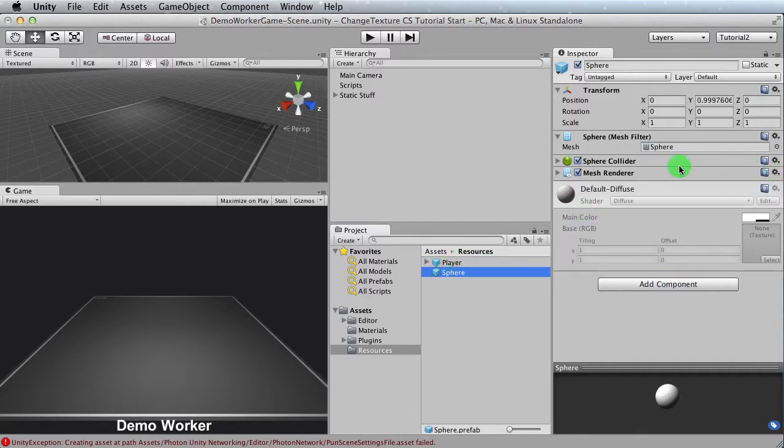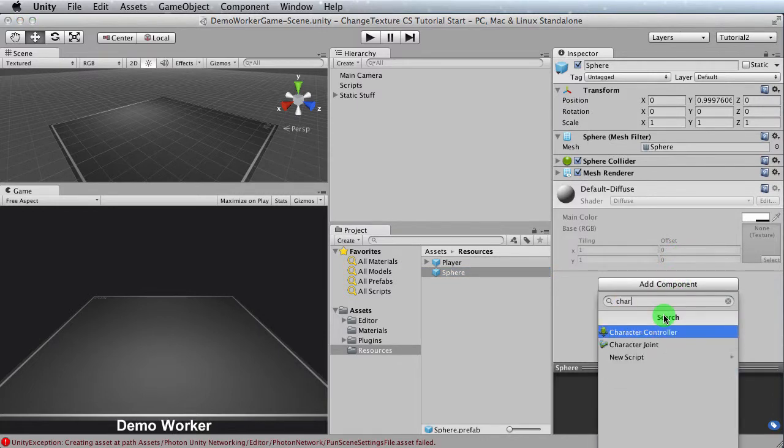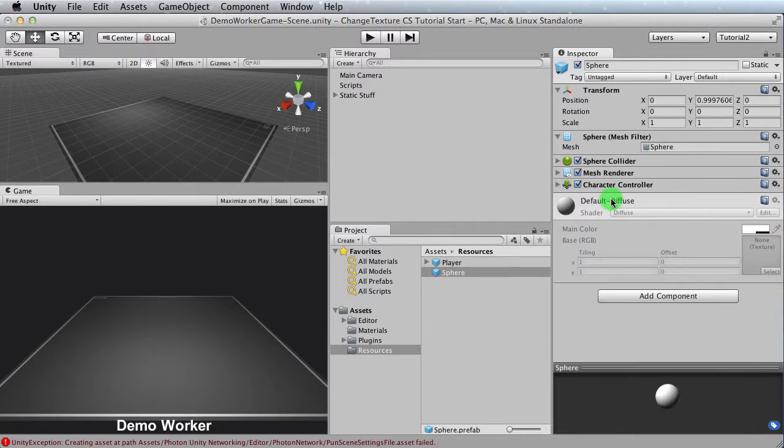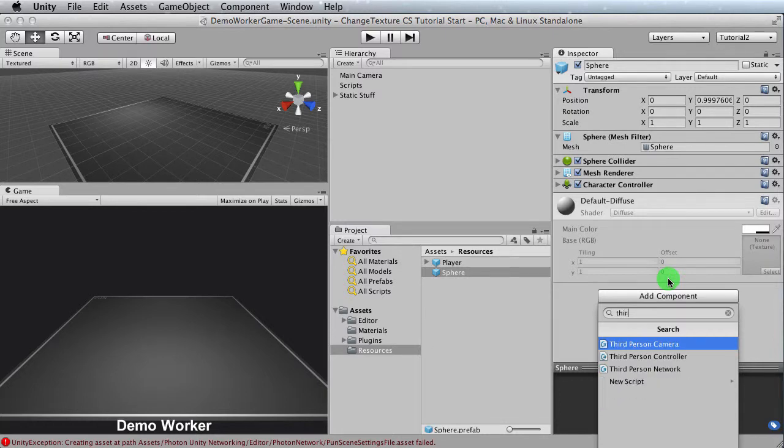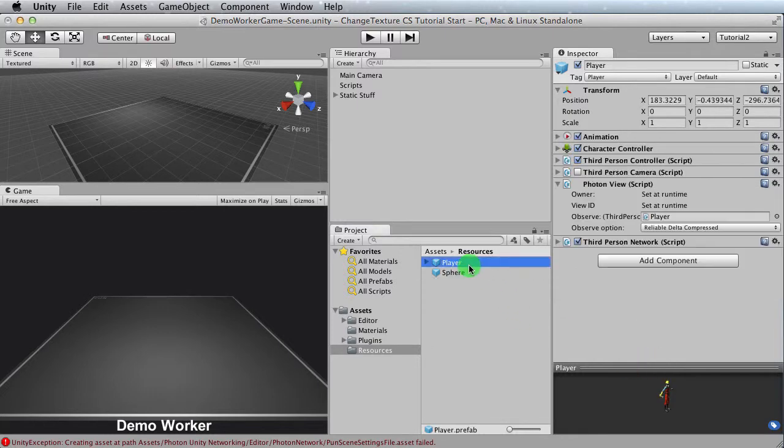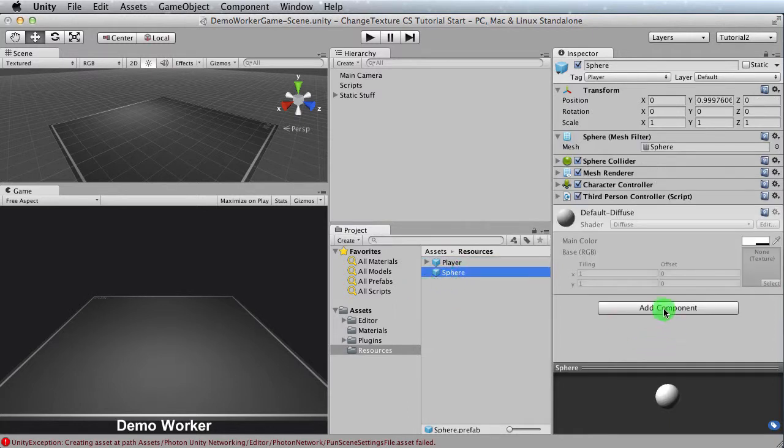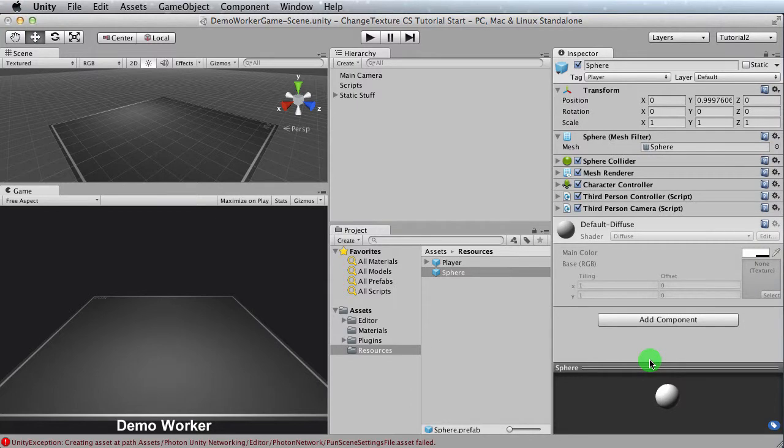So the first thing it had was a character controller. So I click here, just type in character controller. So that's good. And the other thing it had was a third-person controller script. So click here again. We'll type in third. And there's a whole bunch there. So a third-person controller script. Good. The other one it had was... I can't remember. There we go. Third-person camera. So third-person camera. Oh! There we go. Third-person camera right there.